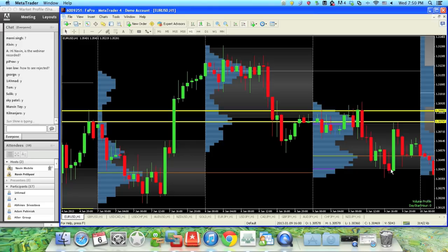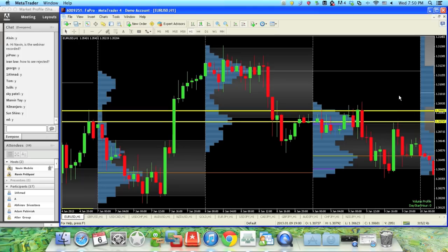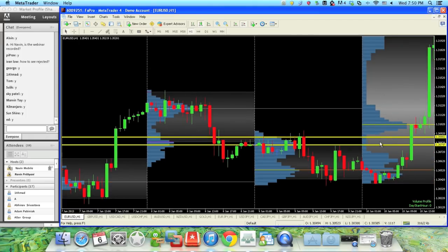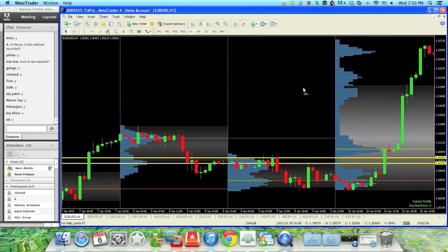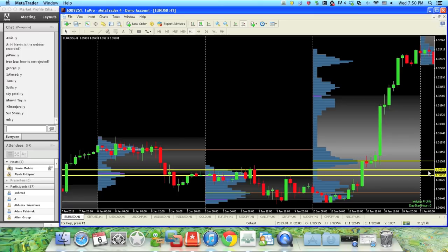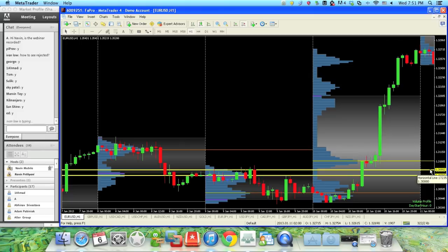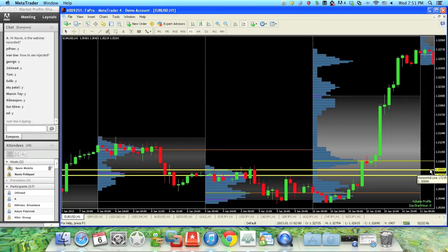Once it drops, it comes back, bounces off of it yet once again, and then drops. The next day still has an area of rejection here, but this time it crosses through and price goes to all new highs. That's when we look for the next rejection areas. This helps you understand where price seems to be having rejections — it helps you easily spot areas of strong support and resistance.